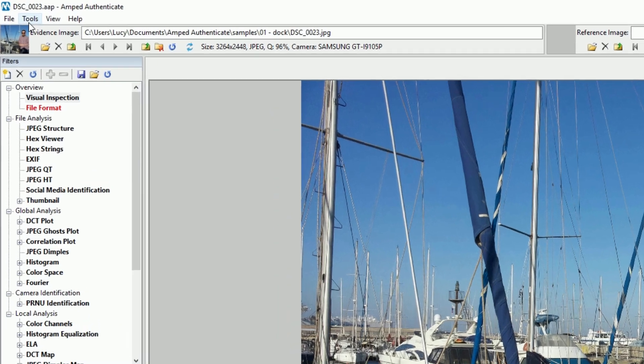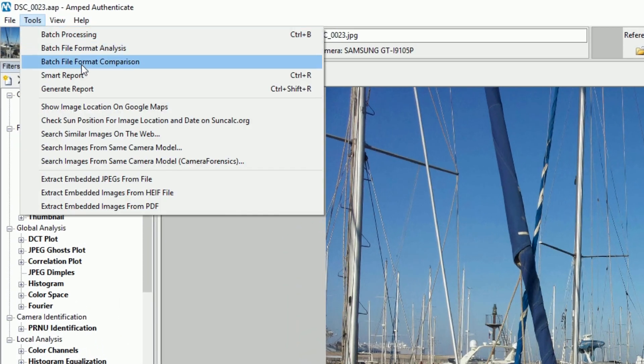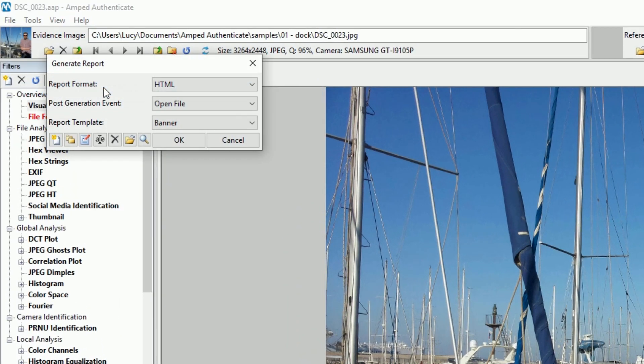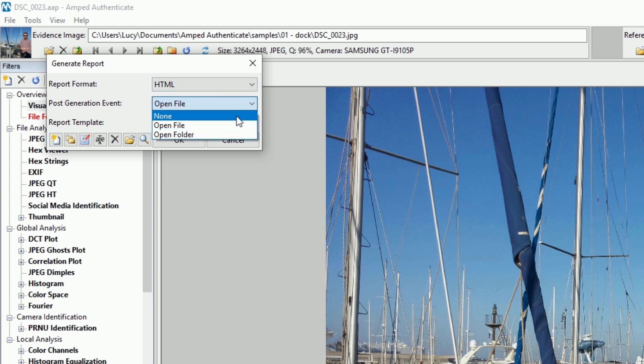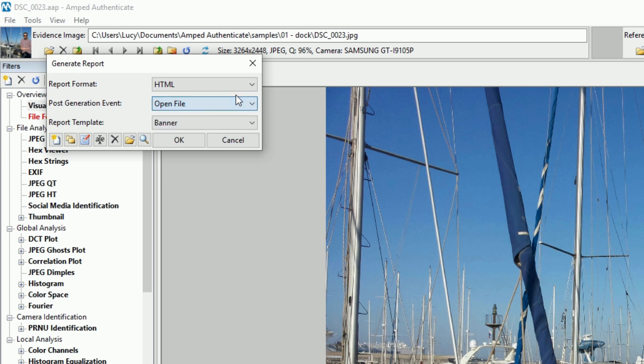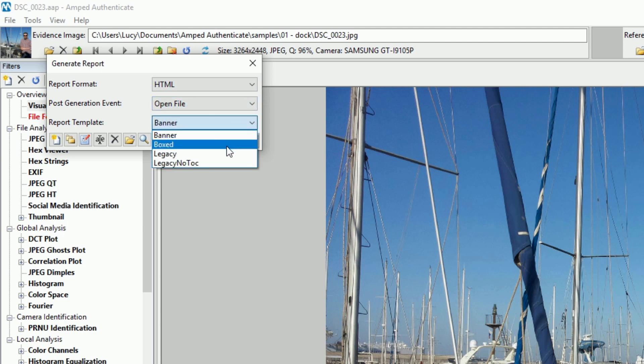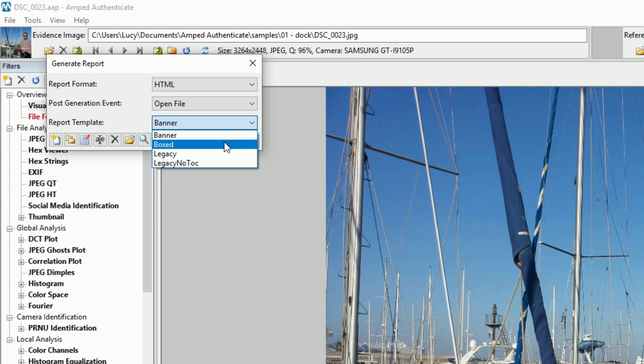If you're already an Amped 5 user, you'll recognize this first feature. We're now introducing our customizable reporting styles into Amped Authenticate. As soon as you click on the Generate Report button, you'll now see that we have a new report template drop-down menu, which allows you to select one of the Amped prepared templates.